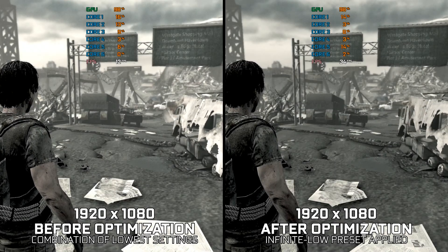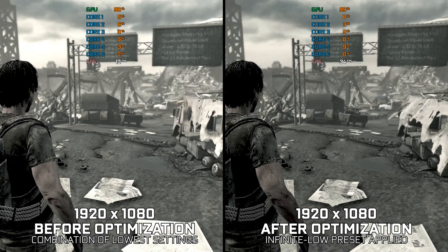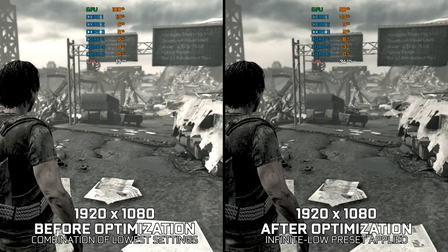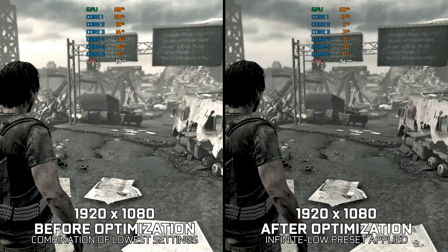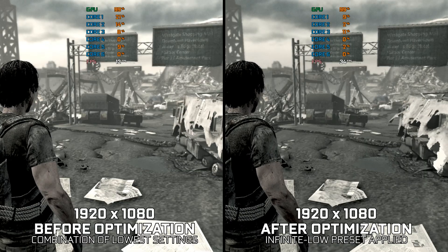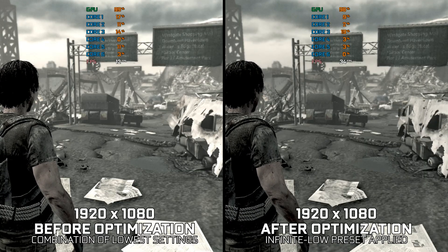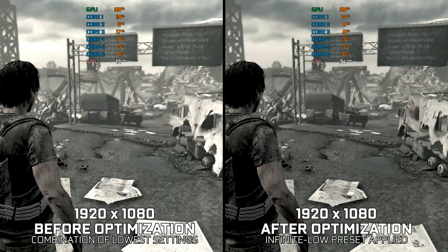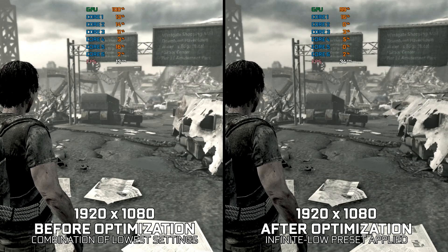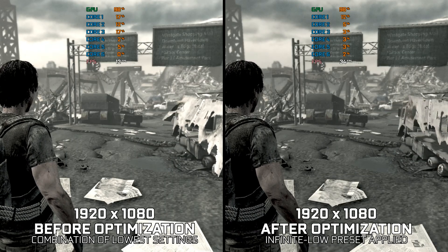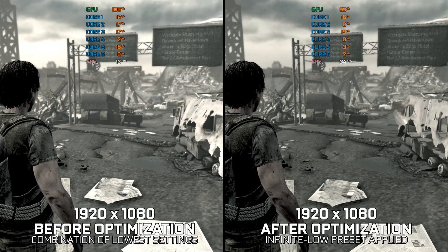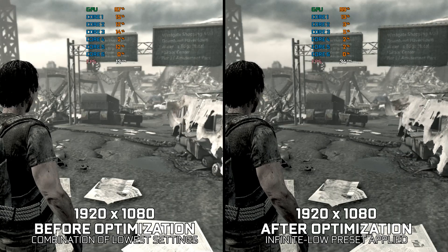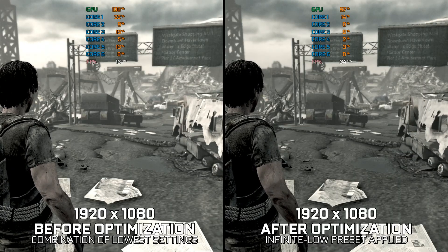I Am Alive was one of the most demanding PC releases at launch. It is still relatively heavy on lower-end hardware, but there's a thing or two we can do about it. Without further ado, let's see what we can do to maximize the FPS numbers in I Am Alive so you can enjoy a smoother gameplay experience.